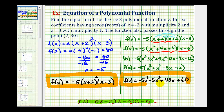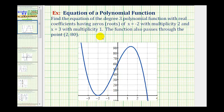Now let's verify this by looking at the graph of our function. Notice that the root x equals negative two, which has even multiplicity — in this case multiplicity two — touches the x-axis but does not cross it. This is how the function behaves when the multiplicity is greater than or equal to two and even. Over on the right, the function crosses the x-axis at positive three with multiplicity one. Also notice at x equals two the function contains the point two comma eighty. This verifies that our work is correct.